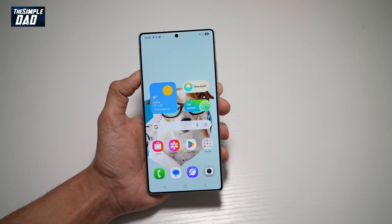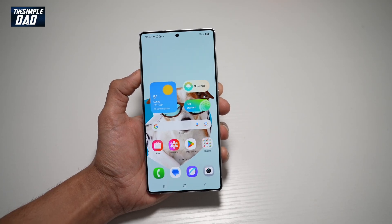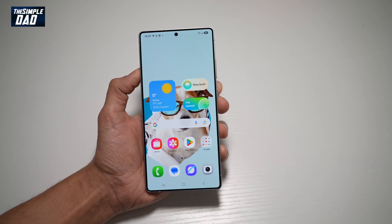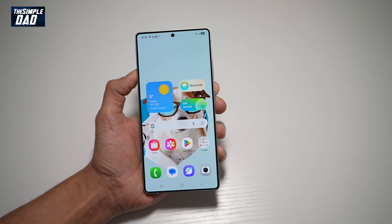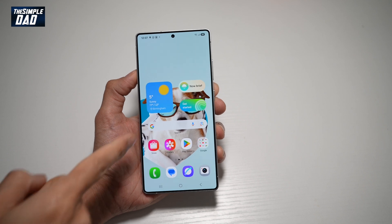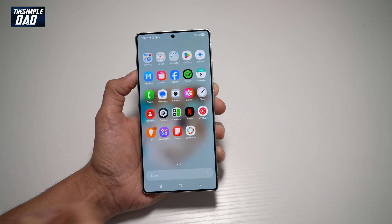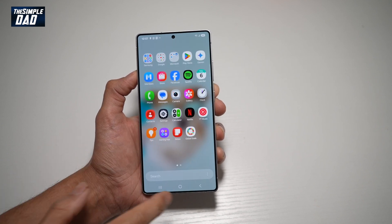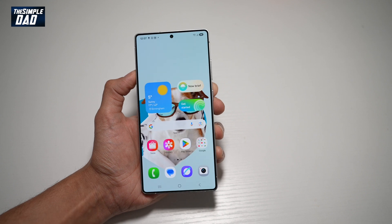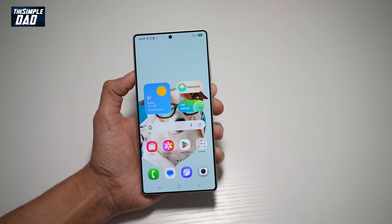Hi everyone, this is SimpleDad here. In this video, I'll show you how to hide certain apps on your Samsung S25 Ultra home screen and the app library. So if you want to hide a specific app on your Samsung S25 Ultra, then let me show you how you can do this.